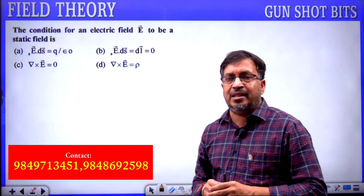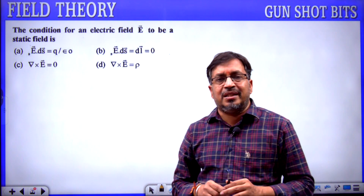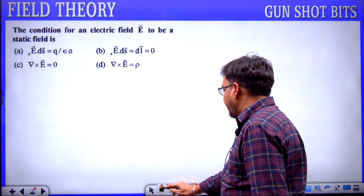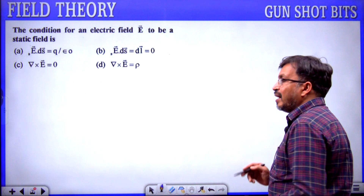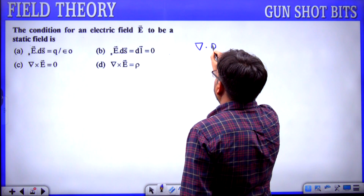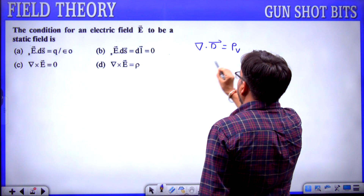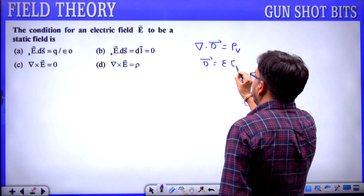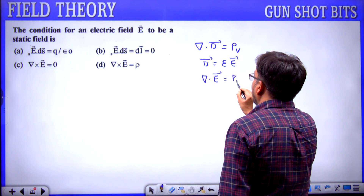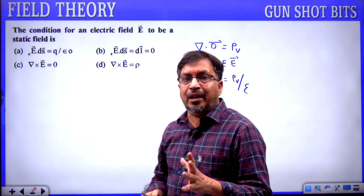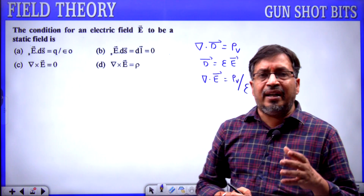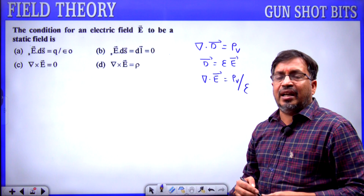There are two Maxwell's equations discussed in electrostatics. The first Maxwell equation is in divergence form, derived from Gauss law: divergence of D equals rho_v, or equivalently divergence of E equals rho_v by epsilon. The second Maxwell equation is in curl form.